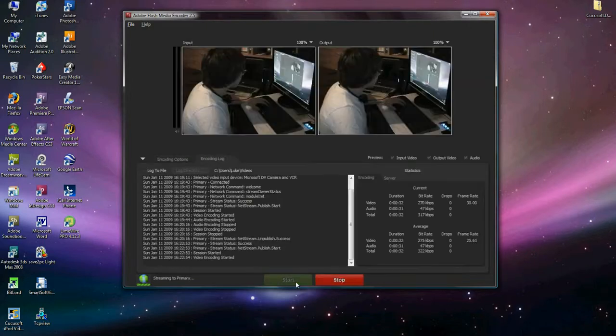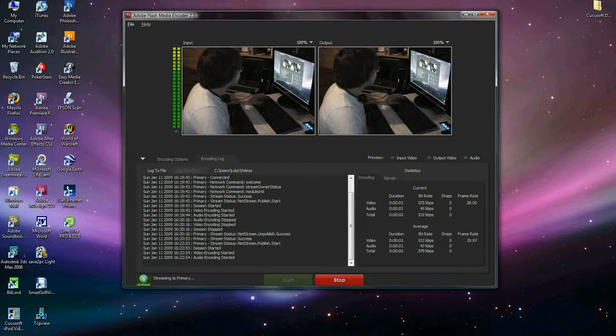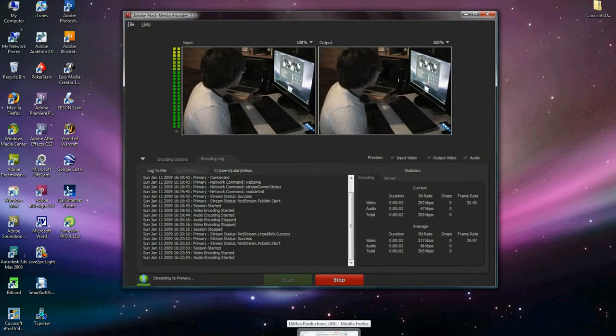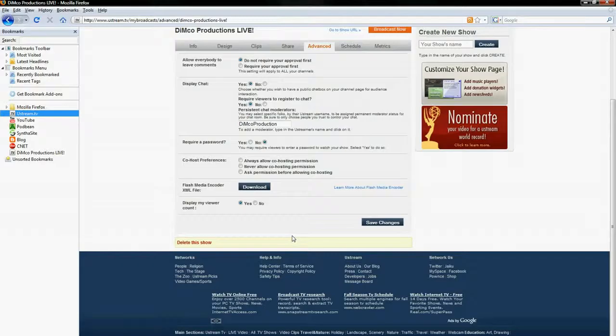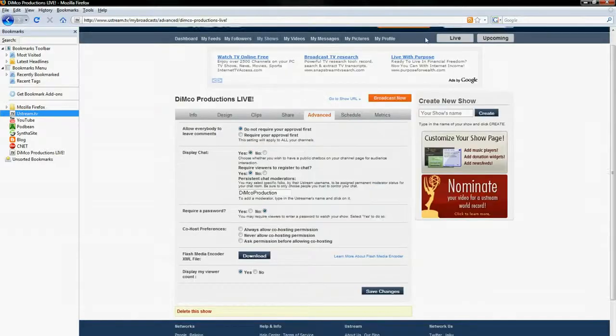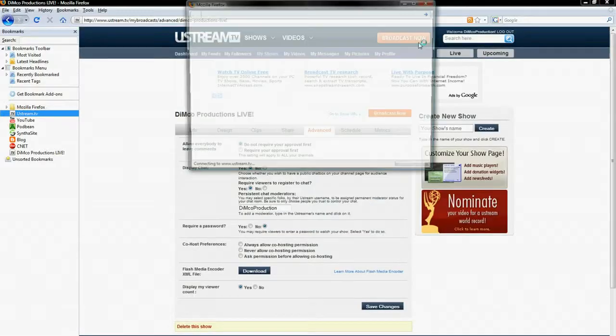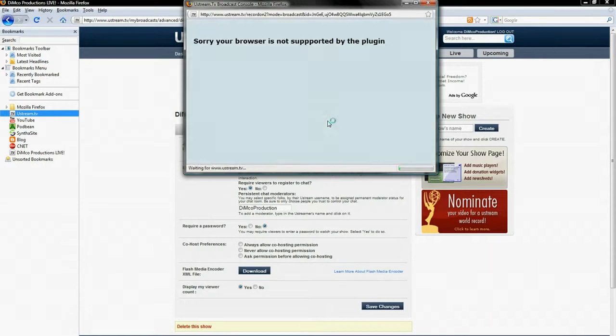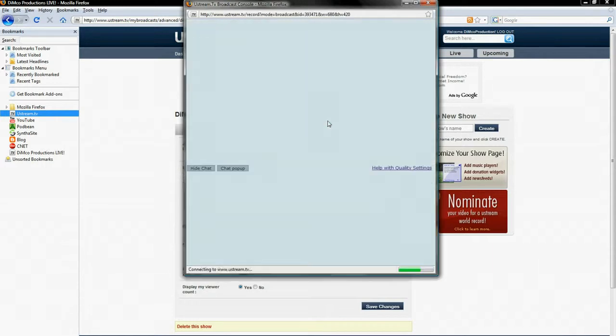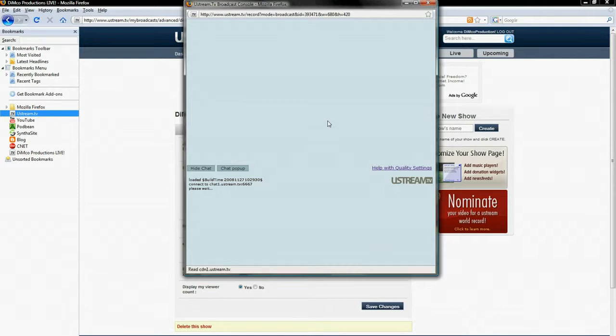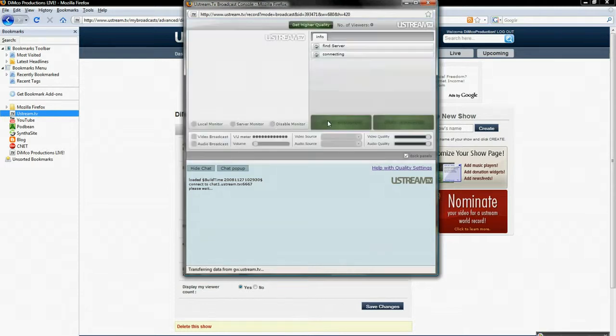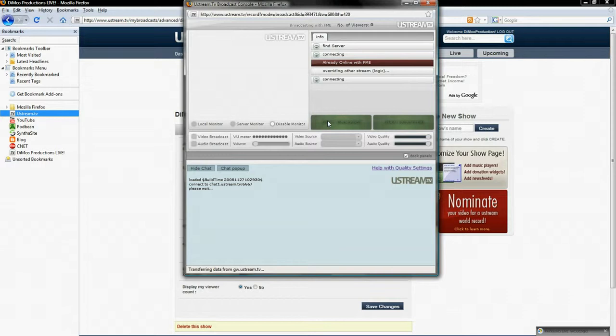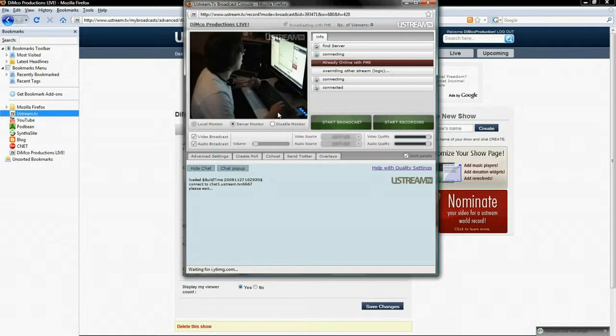That will start the encoding. And it's very imperative that during this, you did not have your broadcast window open at Ustream. So now you can open Ustream and now you can click Broadcast Now. And if Ustream did its part, it will automatically recognize that you're uploading to the FME servers and it will automatically stream high quality video footage and high quality audio.